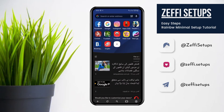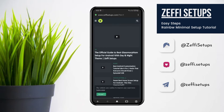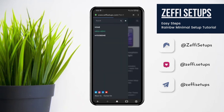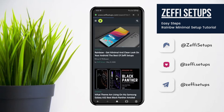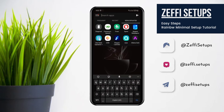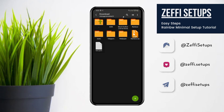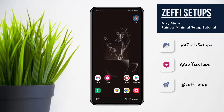First, open any browser and go to my website at www.zephyrsetups.com. After opening the site, go to the mega menu, open the Rainbow post, and download the backup and wallpaper folder. After downloading, go back to the main screen, open ZArchiver, go to the download folder, and extract the zip file like this.